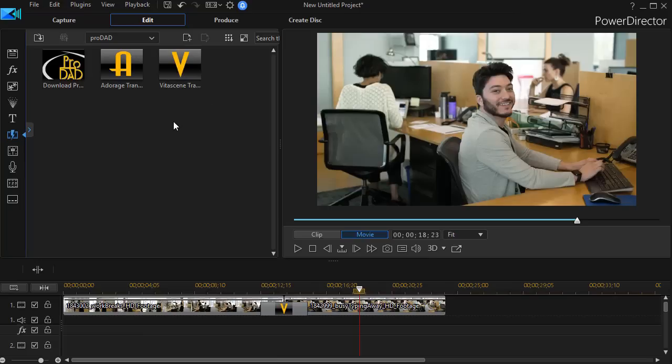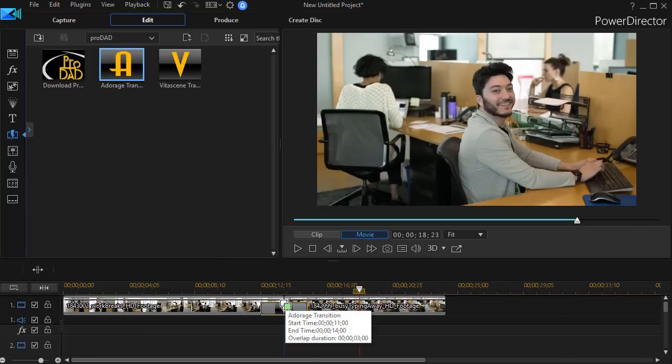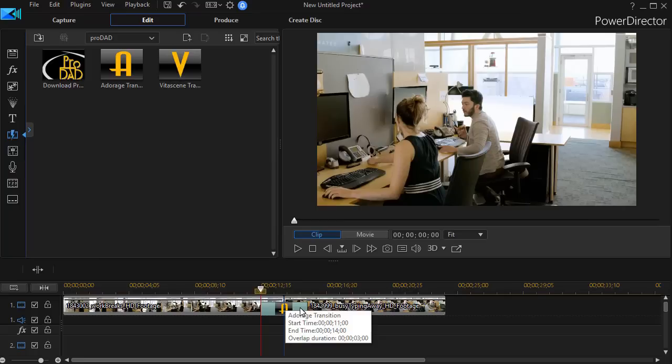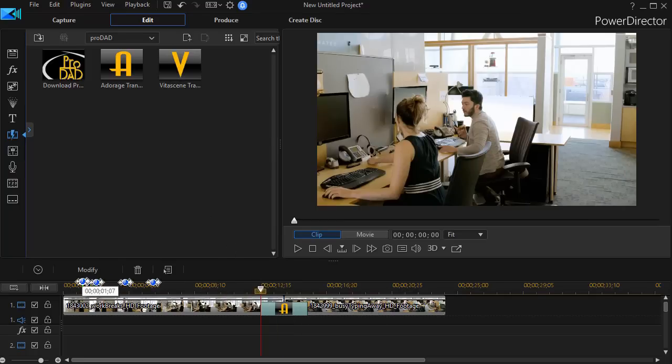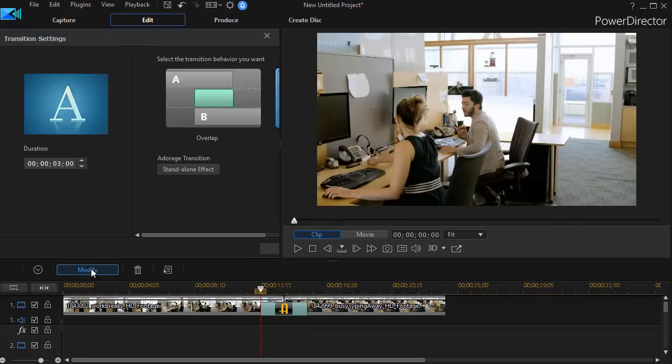The other one we have is Adorage. I'm going to click the Adorage down and drop it. And now I have an Adorage wipe. I need to click on Modify, Standalone Effect.